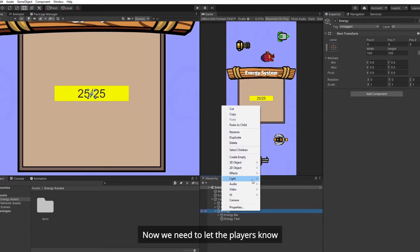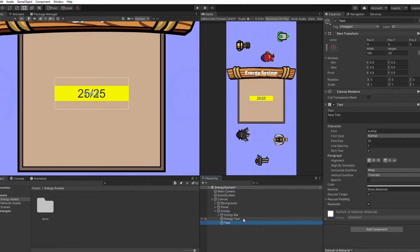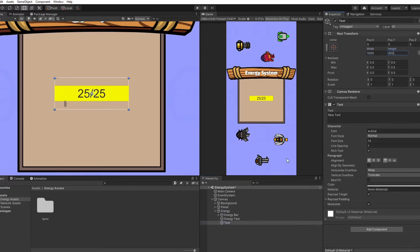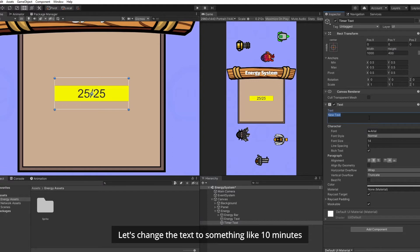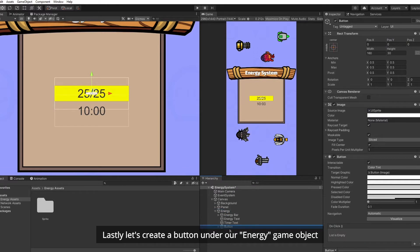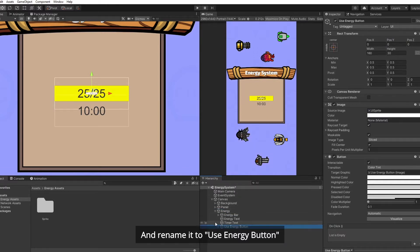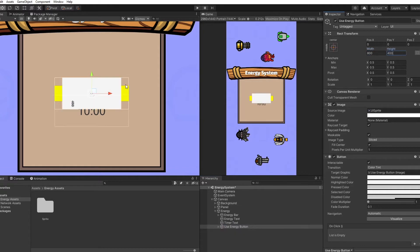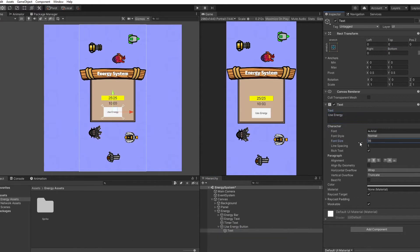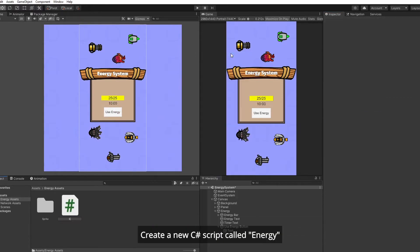We need to let the players know how much time is left for our energy to refill. So create another text under our Energy game object, resize it, and we will call it Timer Text. Let's change the text to something like 10 minutes, and we will place it right below our energy bar. Lastly, let's create a button under our Energy game object and rename it to Use Energy Button. We are done setting up our energy UI, and it's time to do some coding. Create a new C# script called Energy.